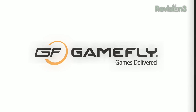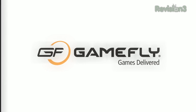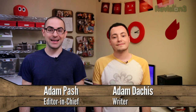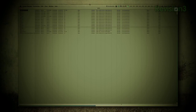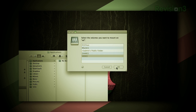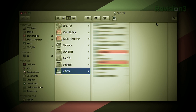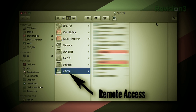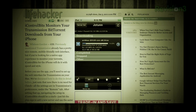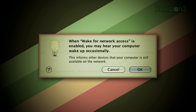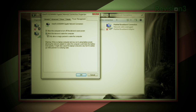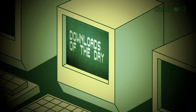Welcome to Lifehacker. Today is all about remote access. We're going to use our smartphones as remotes, set up VNC to control our computers remotely, set up a virtual private network for accessing your home computer from on the go, remotely schedule BitTorrent downloads, turn your computer into a high-tech security system, and set up Wake on LAN for waking up your sleeping computer from another one.